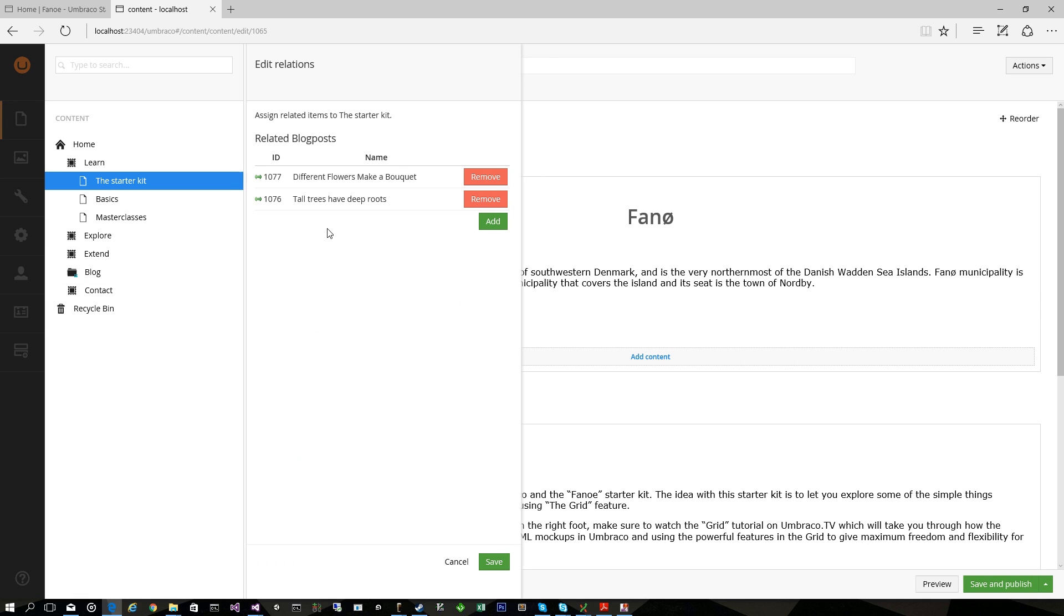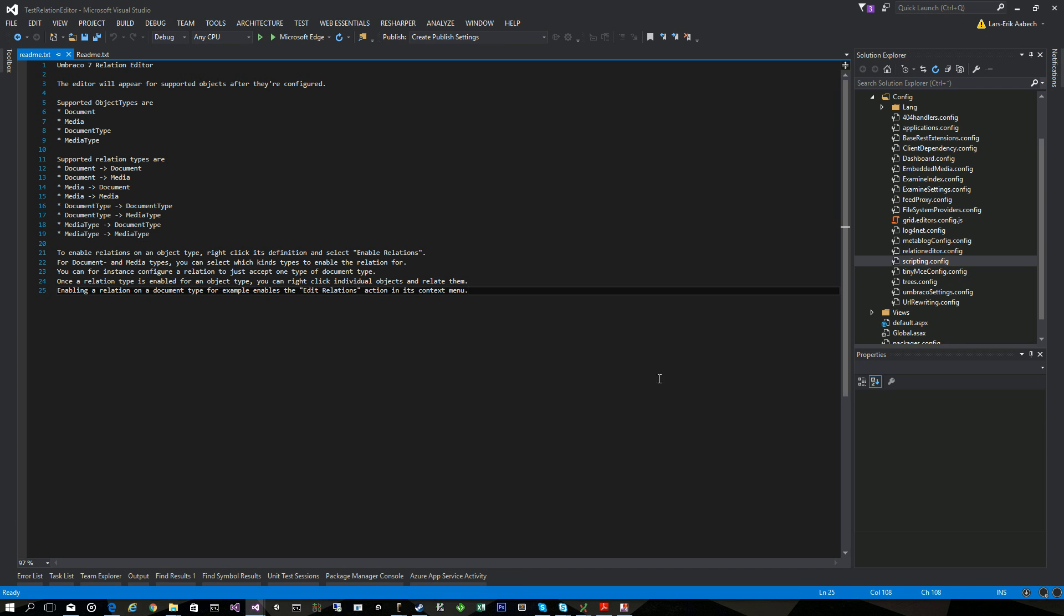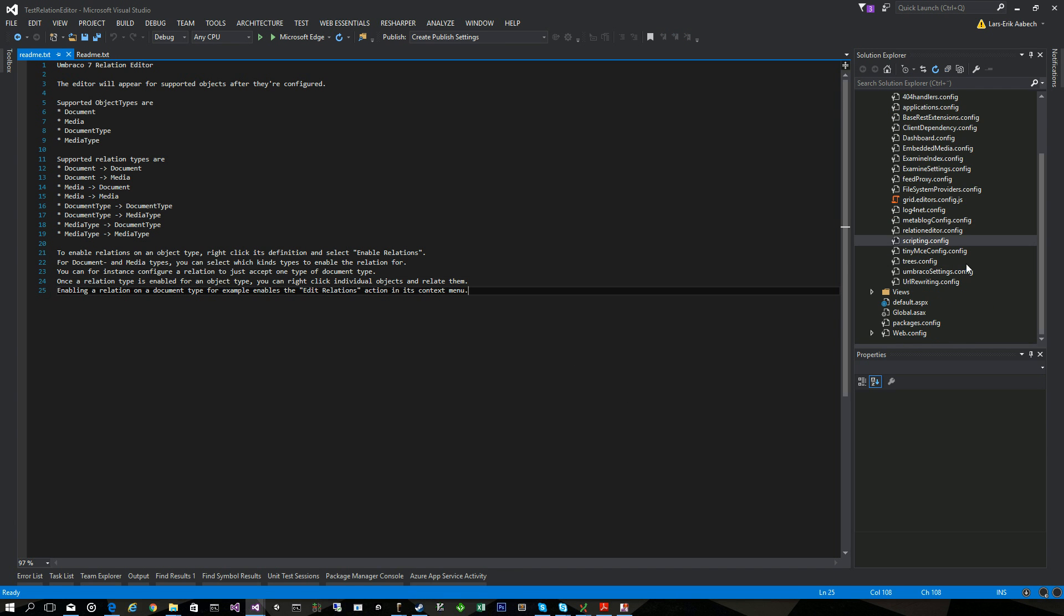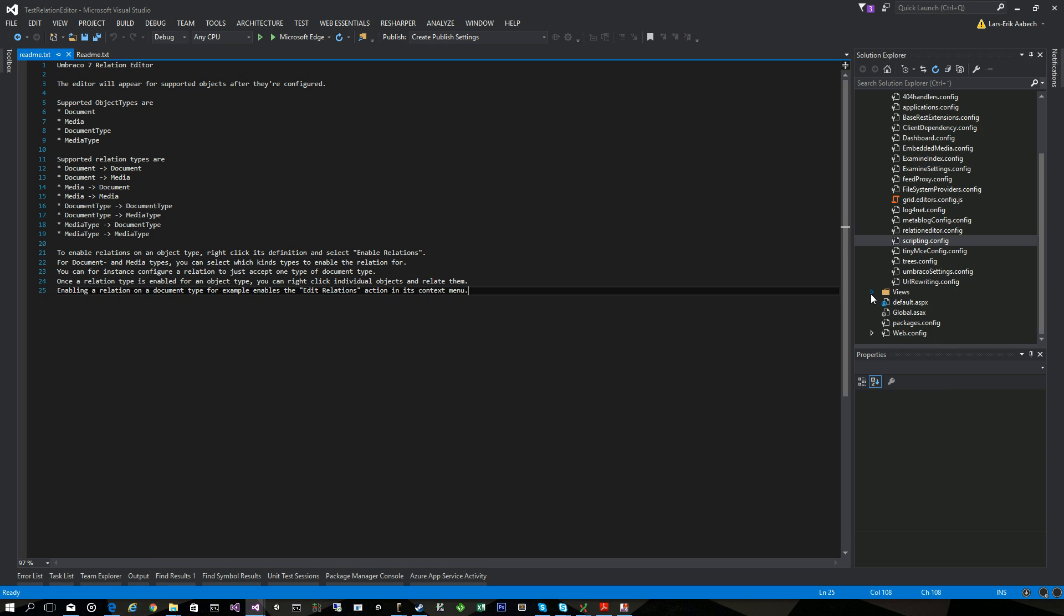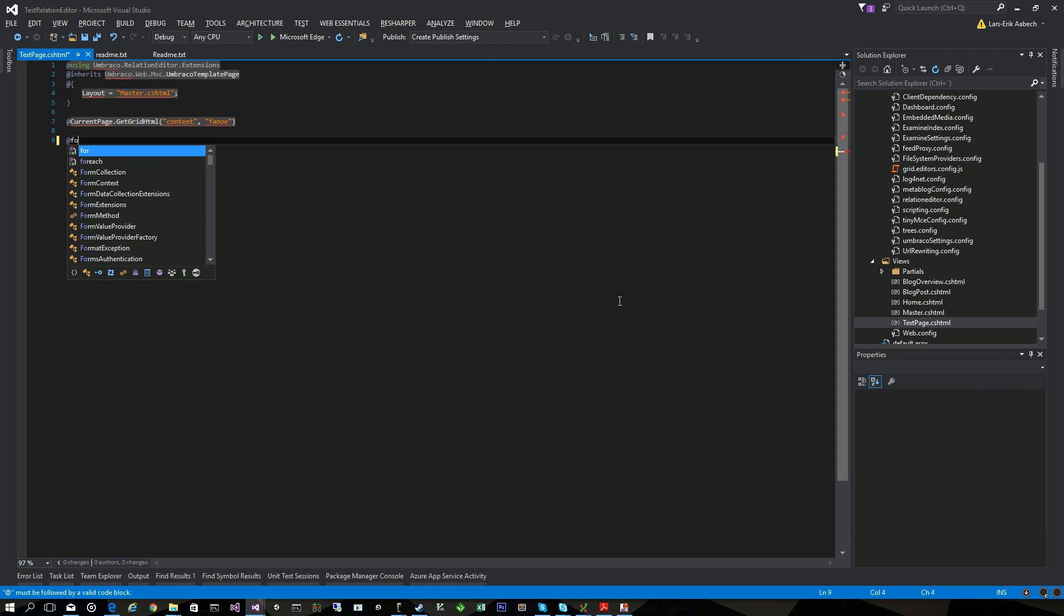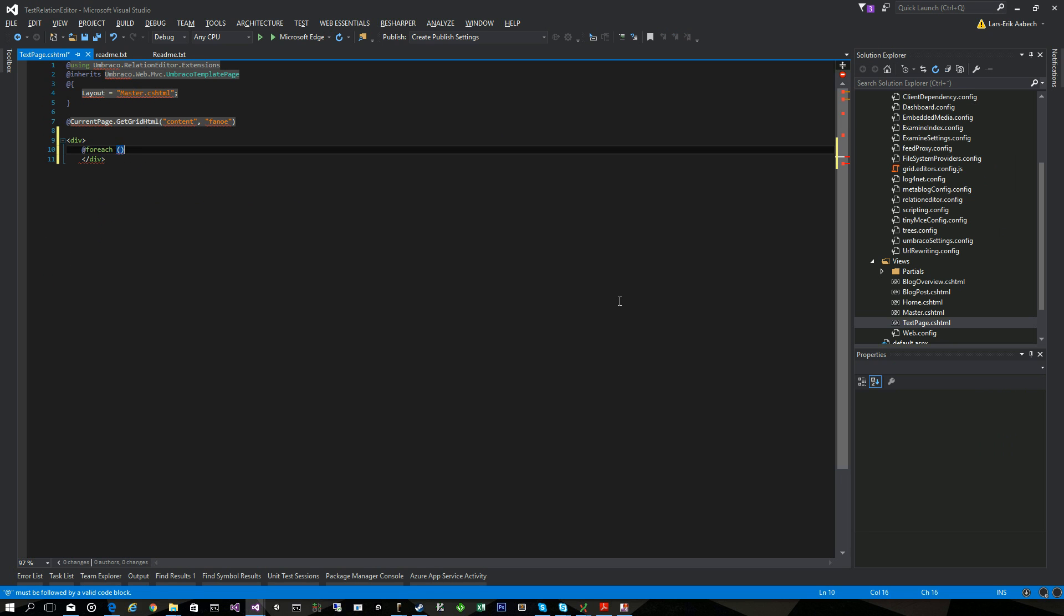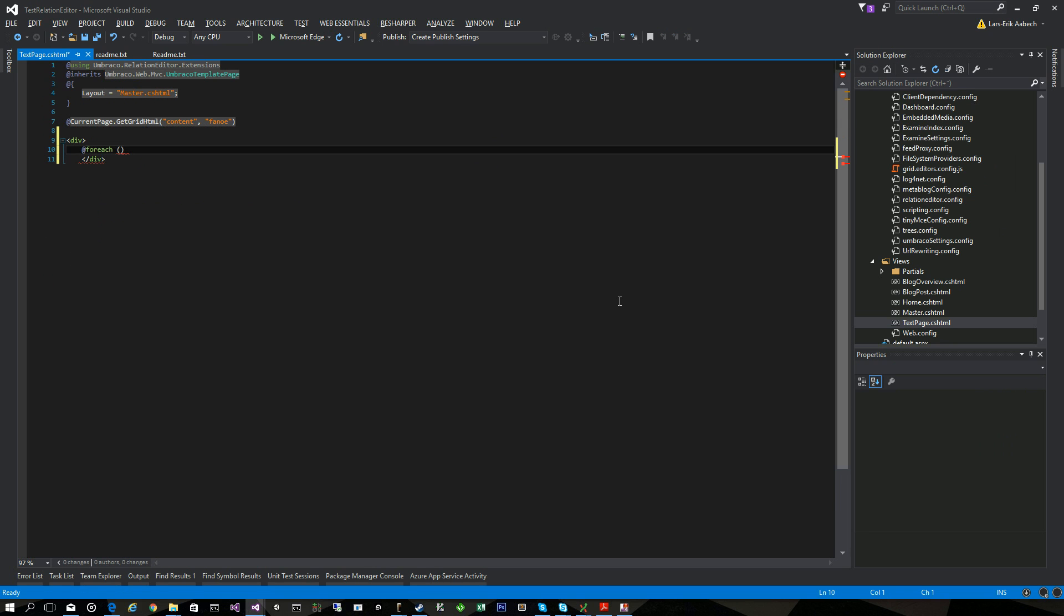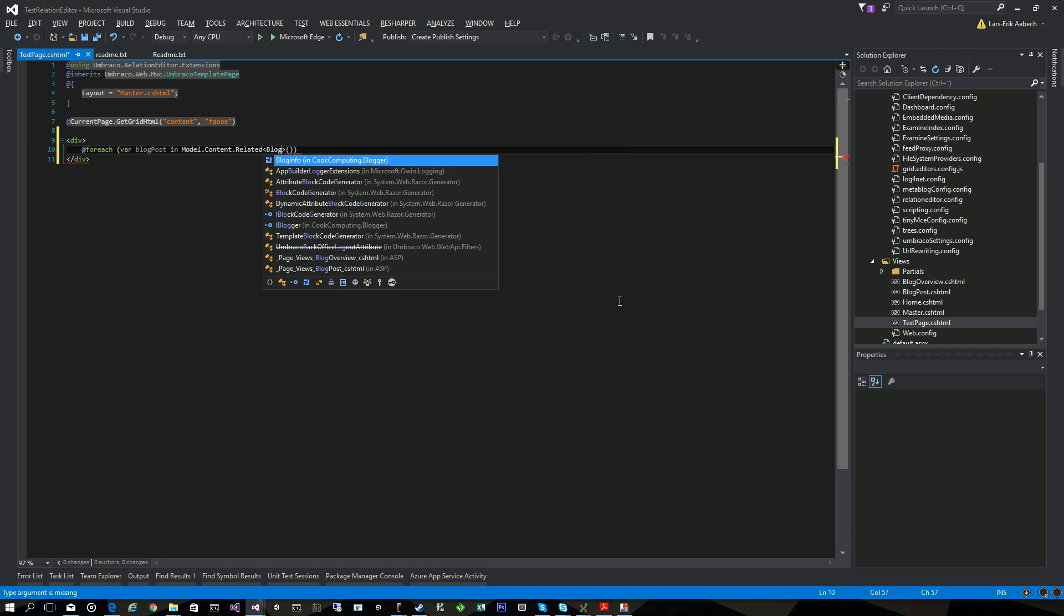Have fun with it. Oh there is one more thing, of course there is an extension to show this. So if I'd like to show these blog posts now on my text page I can go into the template or I could create a grid editor of course and I can go, let's wrap it in a div.